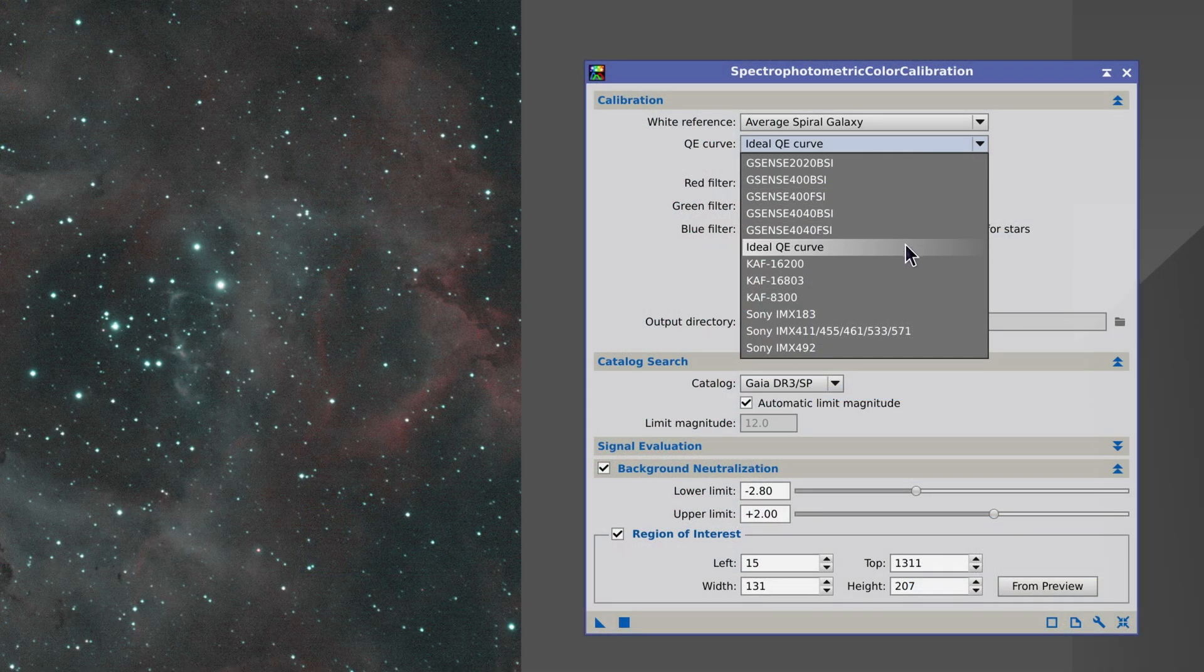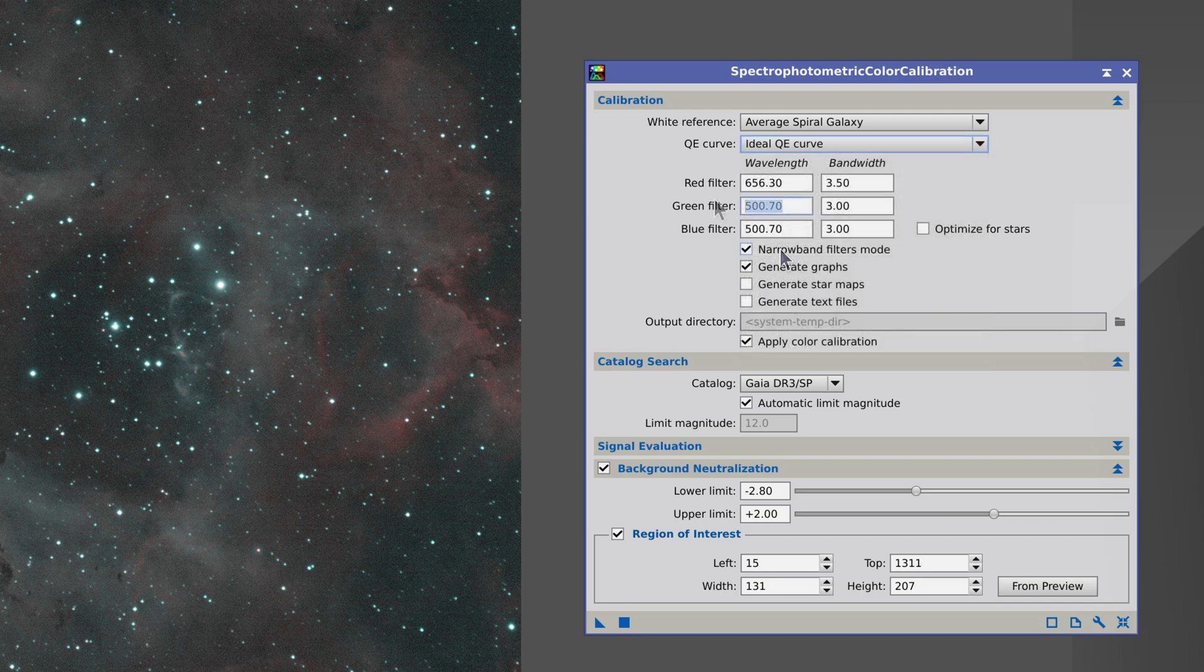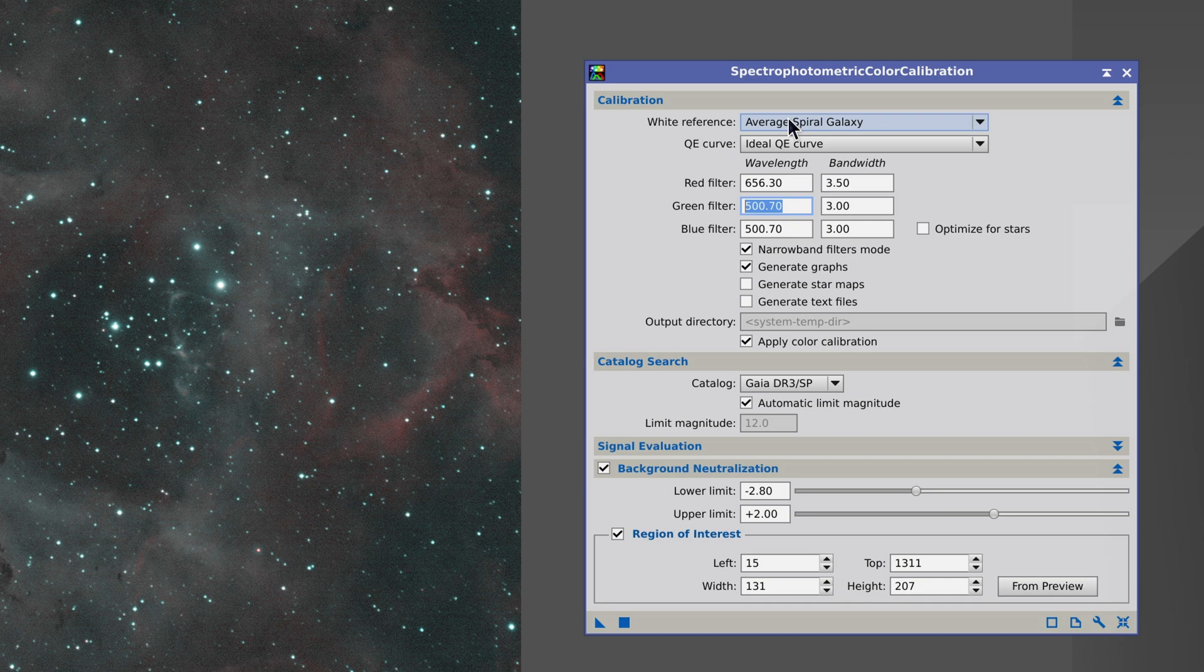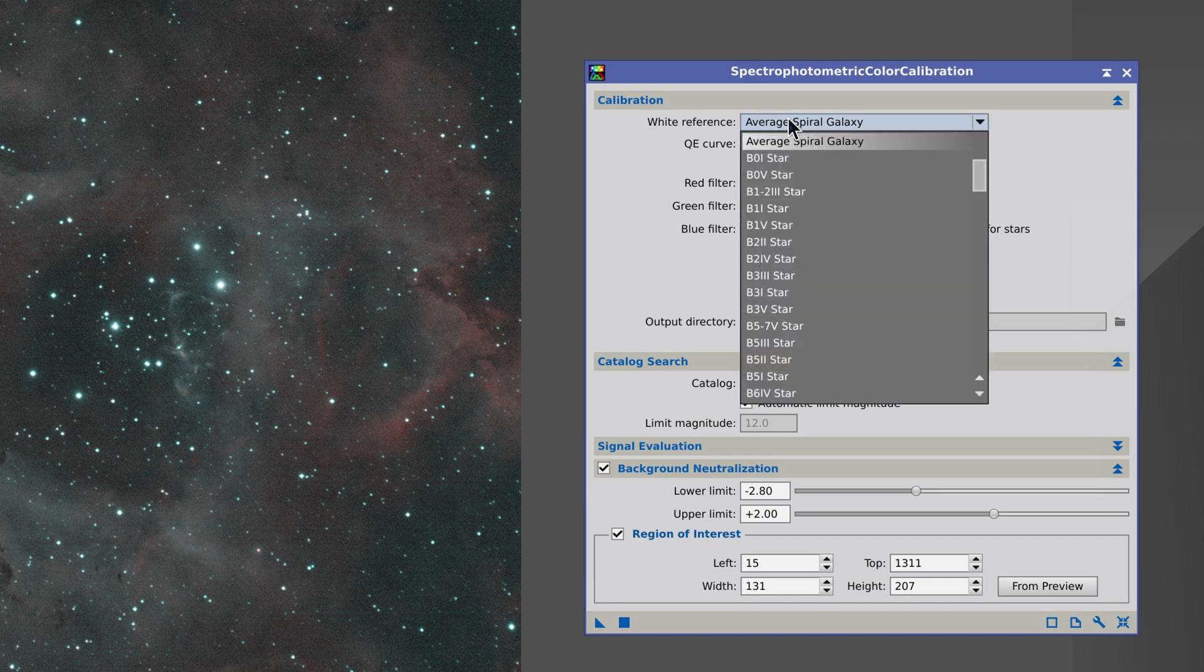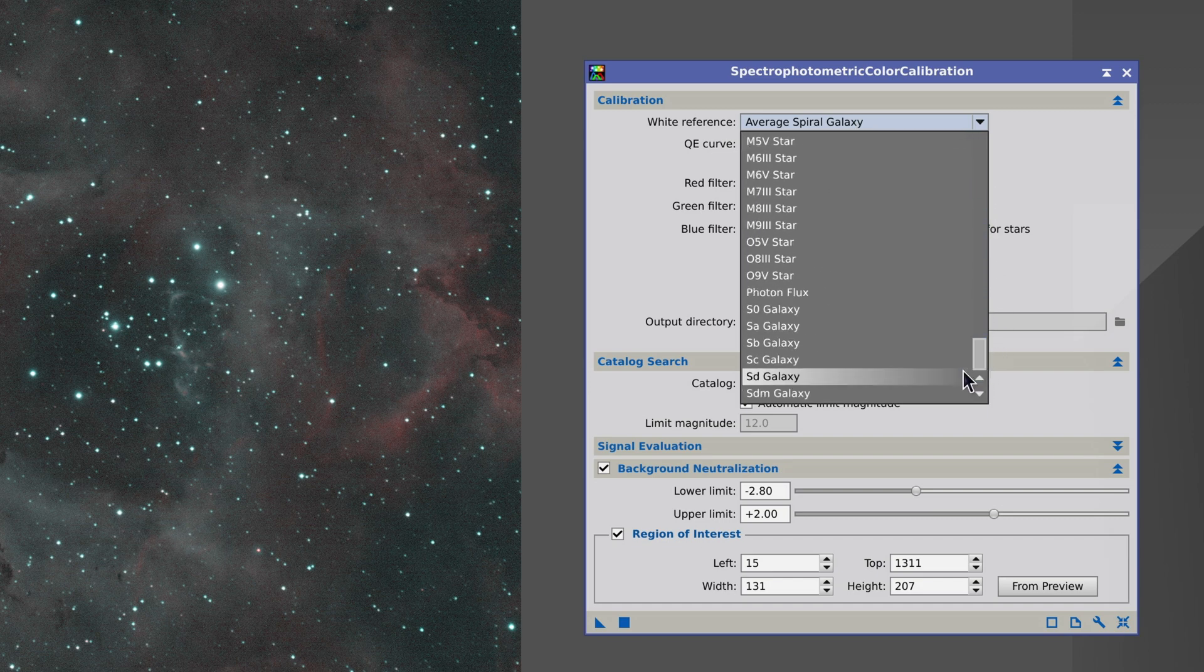We select the ideal quantum efficiency curve because we are measuring two discrete wavelengths. Lastly, we need to change the white reference. When we create this type of image, we want to know the intensity ratio of each of the nebula's emission bands. We want the two bands to have the same flux proportion in the image as they do in reality, so we need to change the white reference to photon flux.